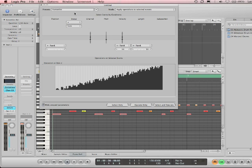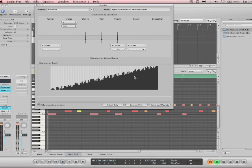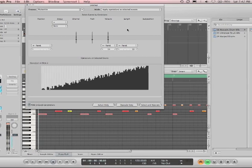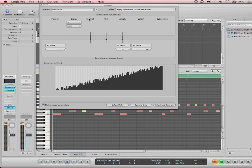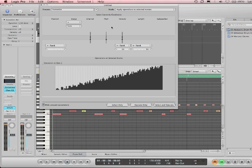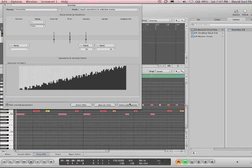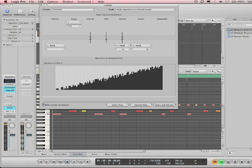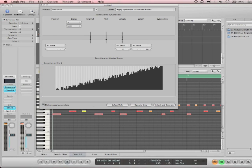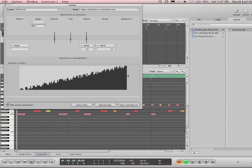Okay, the transform window is basically broken up into four parts. We have the preset area, we have the mode, we have conditions, operations, and then down below we have select only, operate only, select and operate. And in this specific case, we have a map.